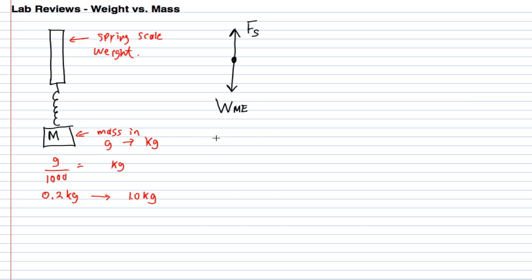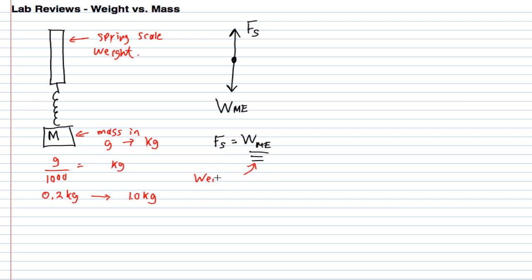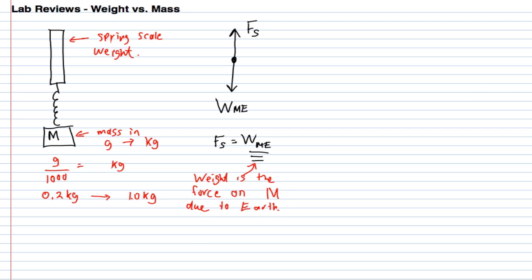Since it's just sitting there, the force of the spring has to balance the weight of the mass. When I read this spring scale force, I'm really reading the weight of the object, which means the force that the earth exerts on the object. What we actually had you do in lab is plot the weight of the mass due to earth versus simply the mass itself.